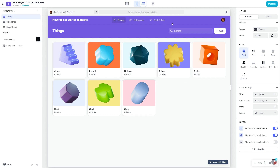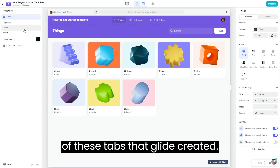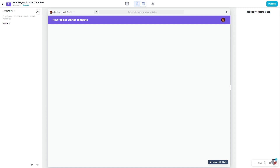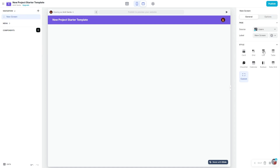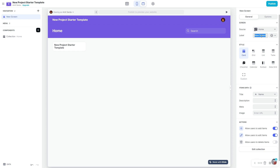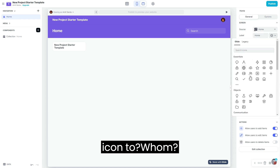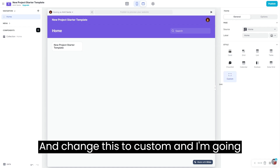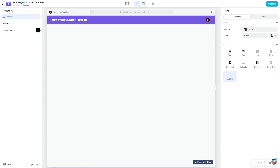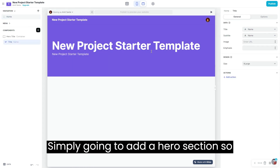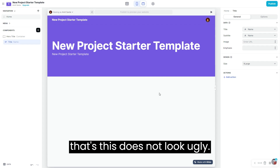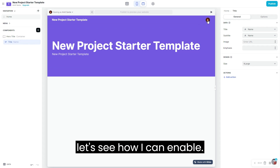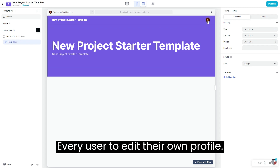Now we are going to quickly see how to set up the basic functionality. I'm going to get rid of the tabs that Glide created and create two tabs. One for home — I'm going to call it 'home', change the icon to home, change this to custom, and remove the existing content. I'm simply going to add a hero section so it doesn't look ugly. Now let's see how to enable every user to edit their own profile.